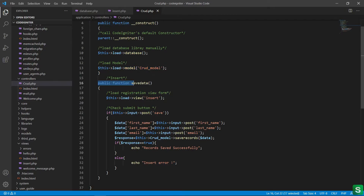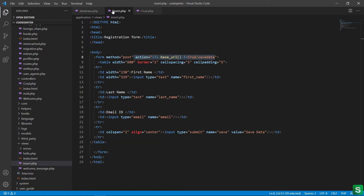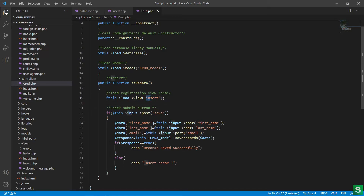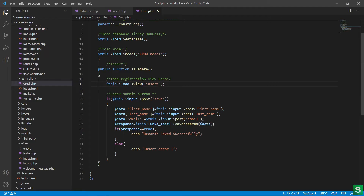Then I have created one function named save_data which is used to process the insert. First, I am viewing the form — this is the insert.php — so here I write 'insert' to view the form first. Then I check whether the button is submitted or not.